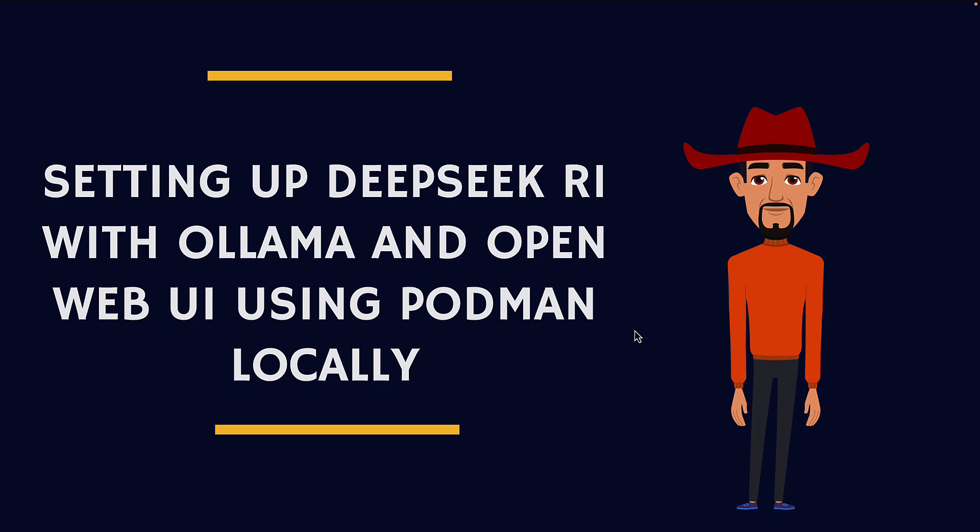And how you can use OpenWeb UI to communicate with Ollama where OpenWeb UI will be run as a Docker image or a container image. But we are using Podman to run it on your local.